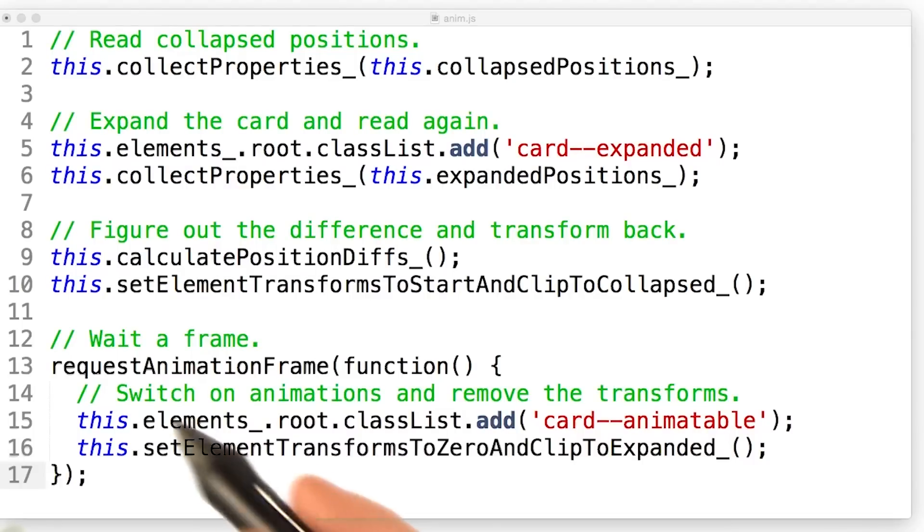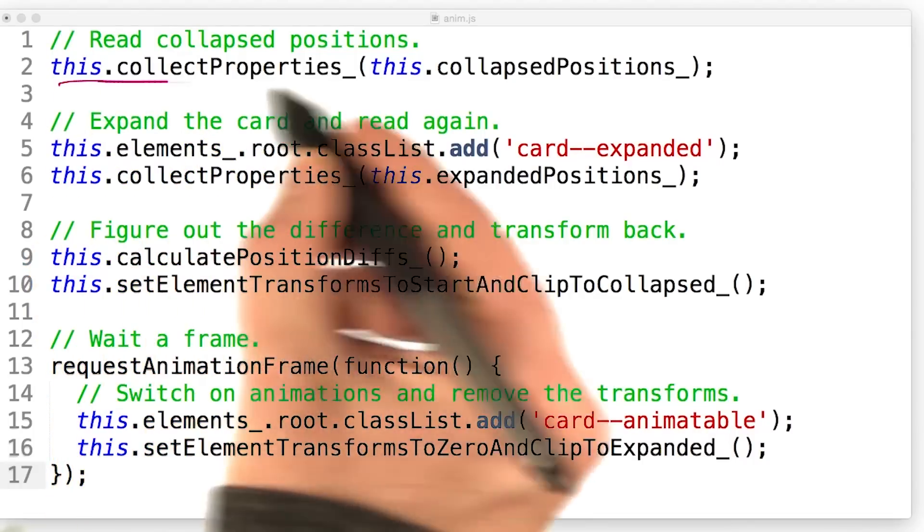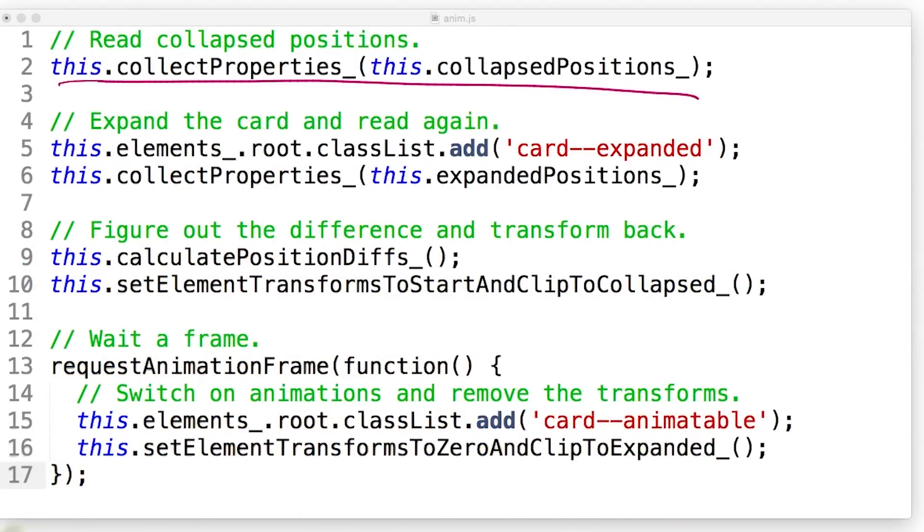And this is what it looks like in code. Firstly, we collect the properties of the card in the collapsed position.